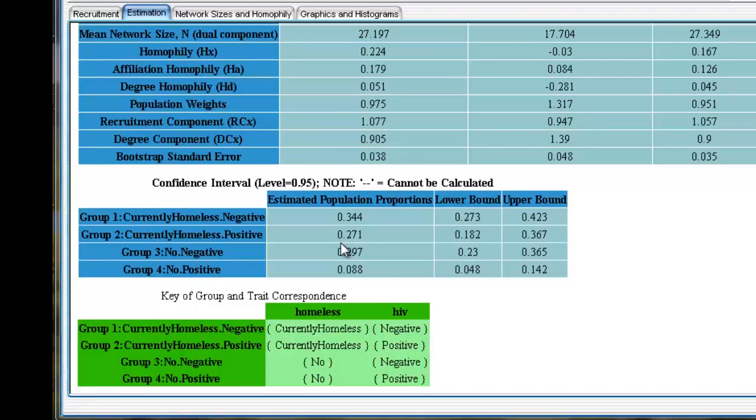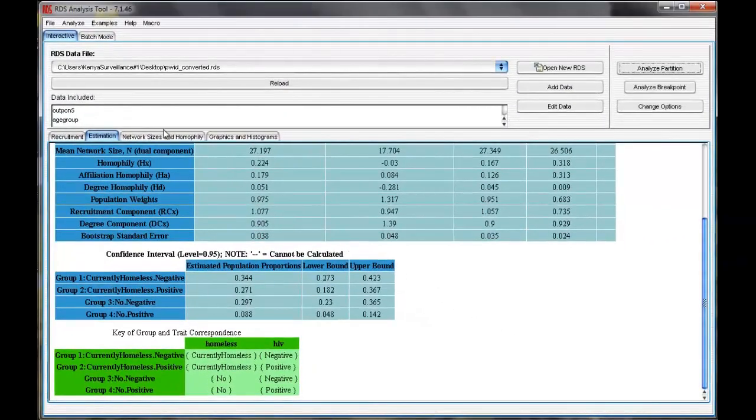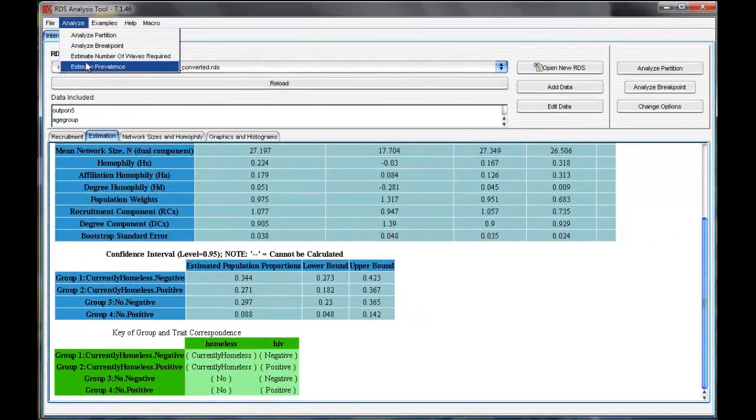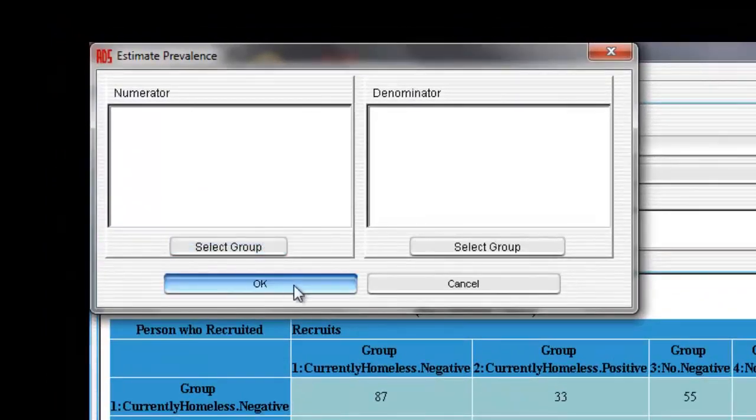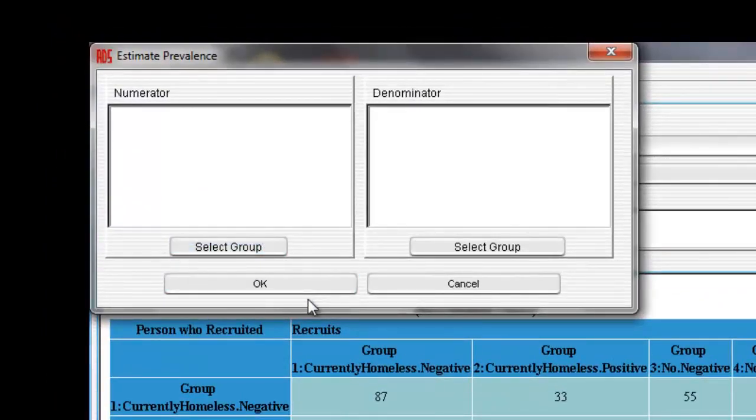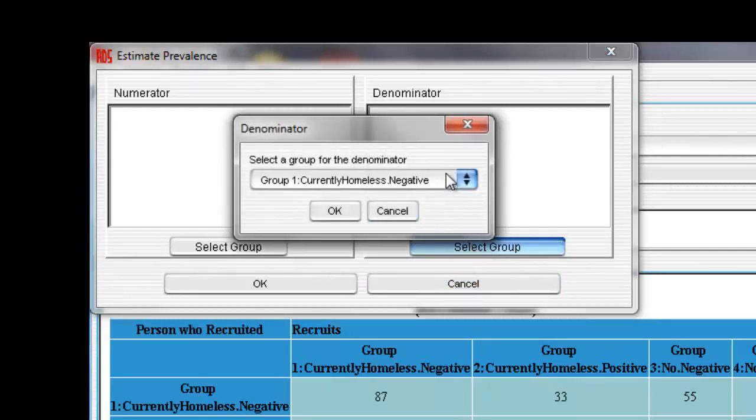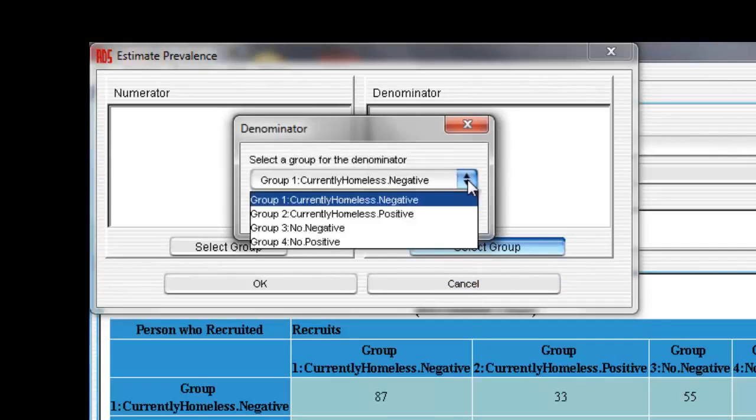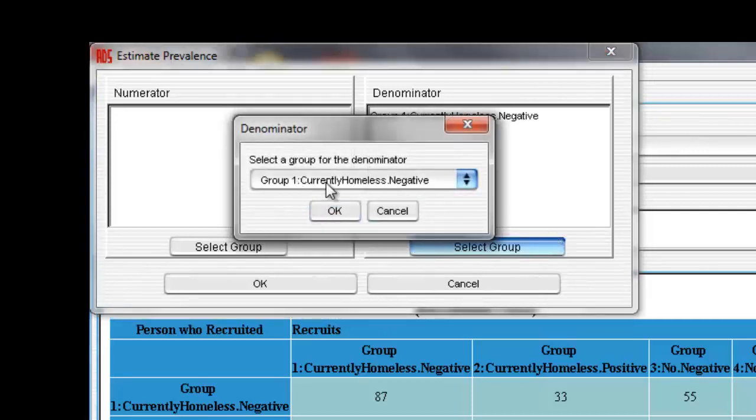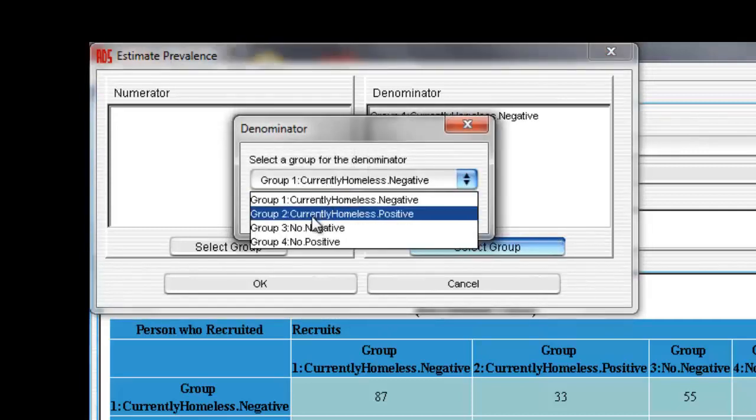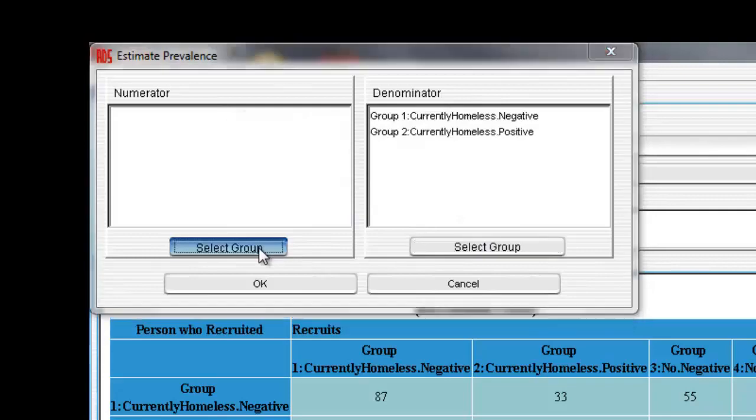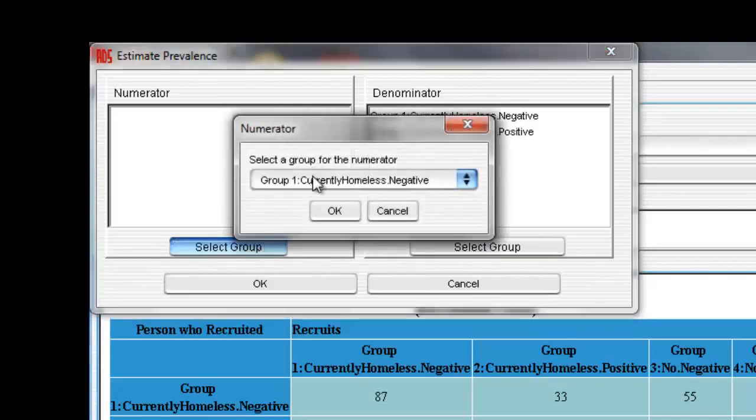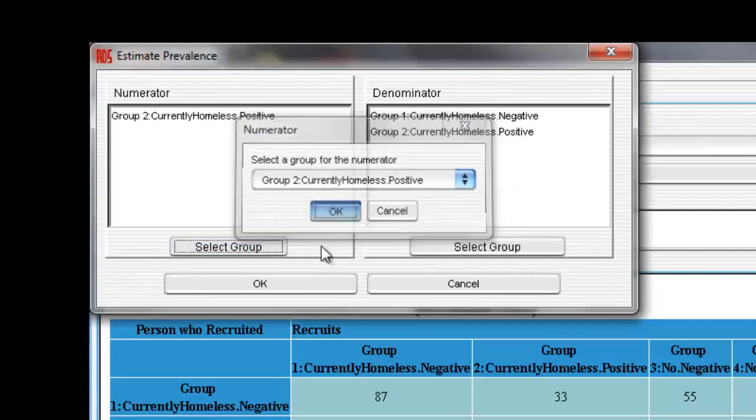To obtain the stratified estimates, we need to define the subpopulation of interest, or the denominator. To do this, select Analyze, Estimate Prevalence. We want to estimate the prevalence of HIV among homeless PWID. So, our denominator should include all homeless PWID. In the denominator section, select Select Group, and select all groups that include homeless PWID. In this case, group 1 and group 2. Now, in the numerator section, select Homeless and HIV positive PWID. Group 2. Select OK.